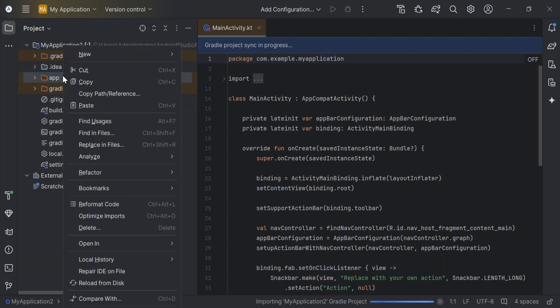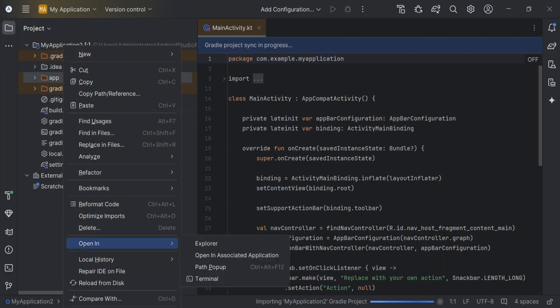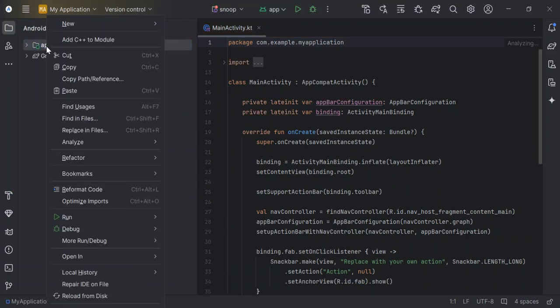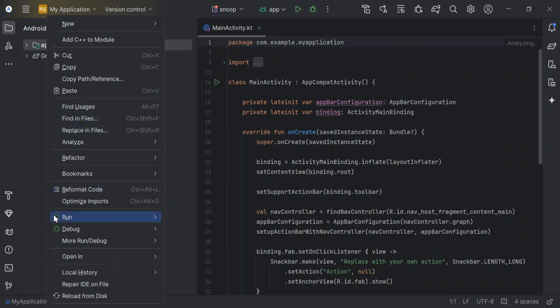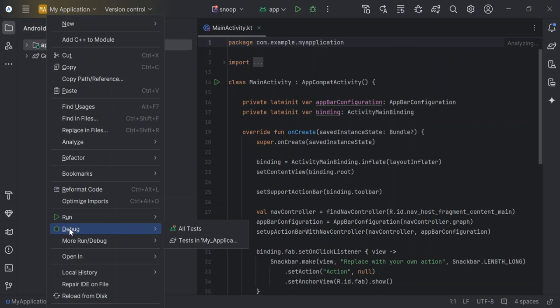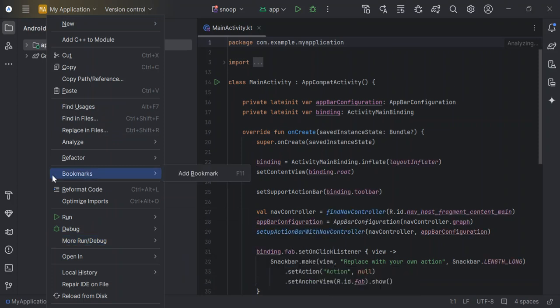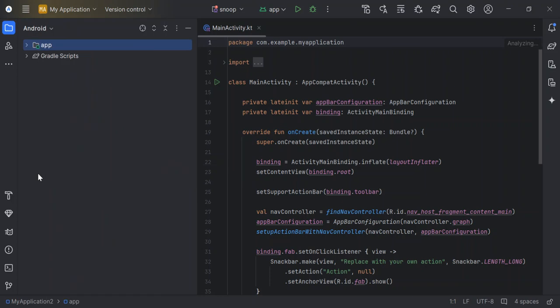So here on the app folder, as you can see here now, we've got a bunch of things that we can do. So we can run and we can debug and whatnot. So there are more run debug stuff that we could do. But what we're going to do, so as you can see here now, we've got something up here.